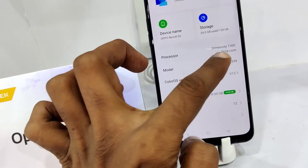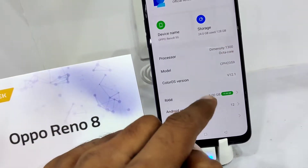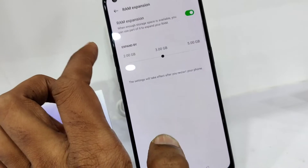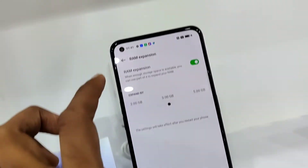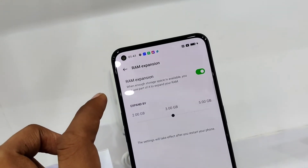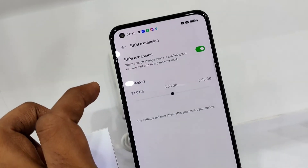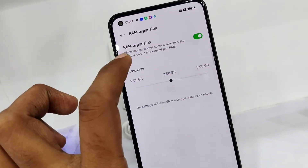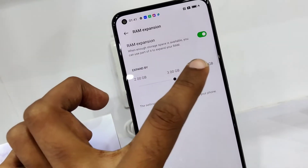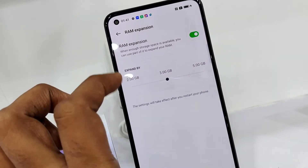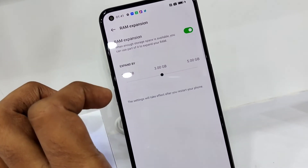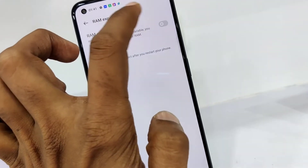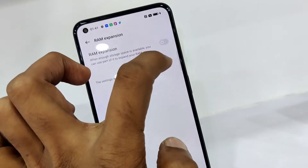Below the specifications, you will see 'RAM' listed — click on that. You will then see the RAM expansion option, where you can select 2GB, 3GB, or 5GB depending on how much you want to expand. You can also use the toggle button to enable or disable RAM expansion at any time.